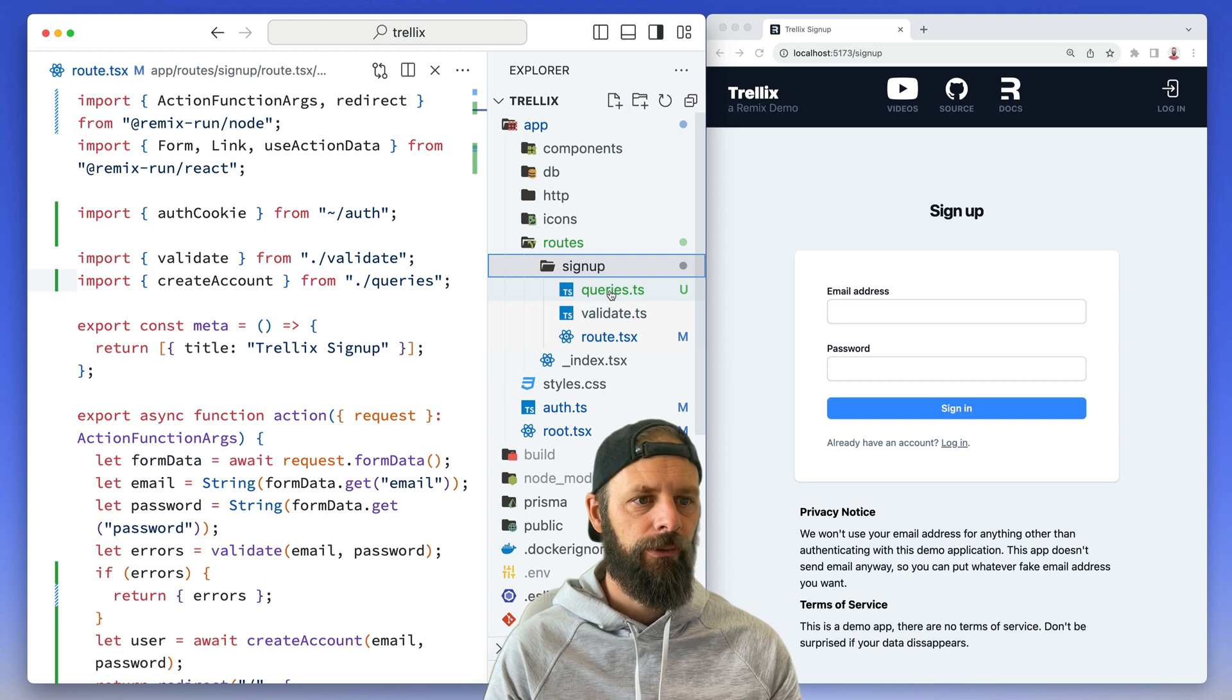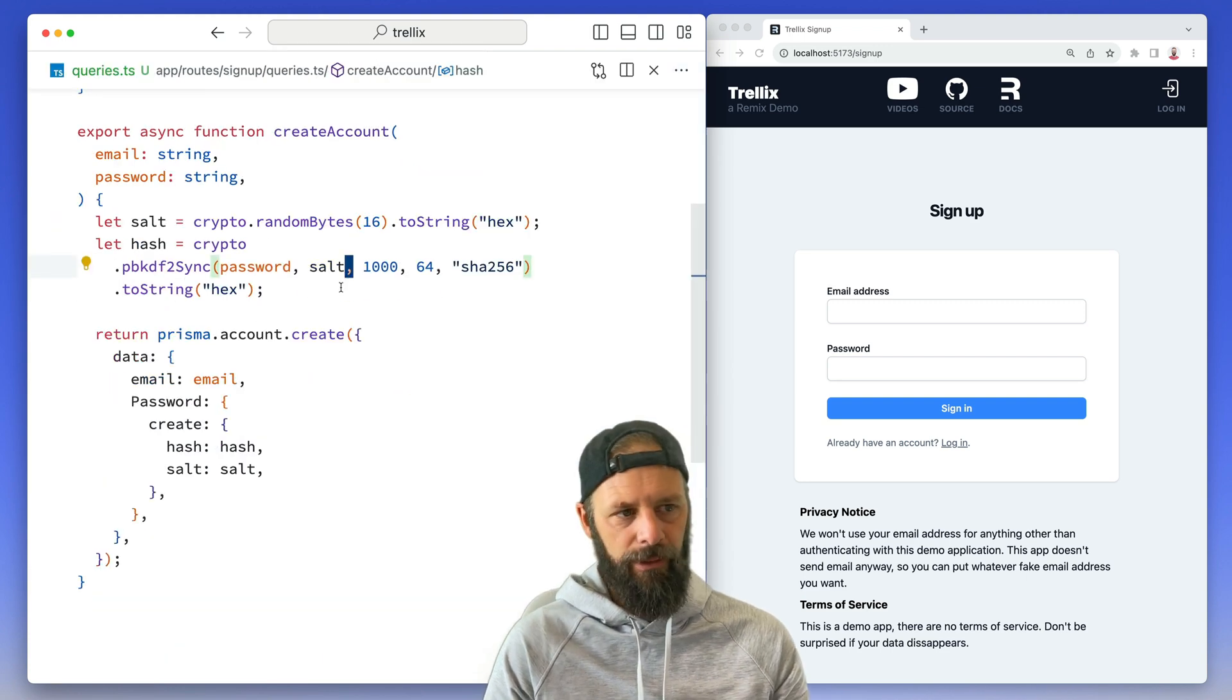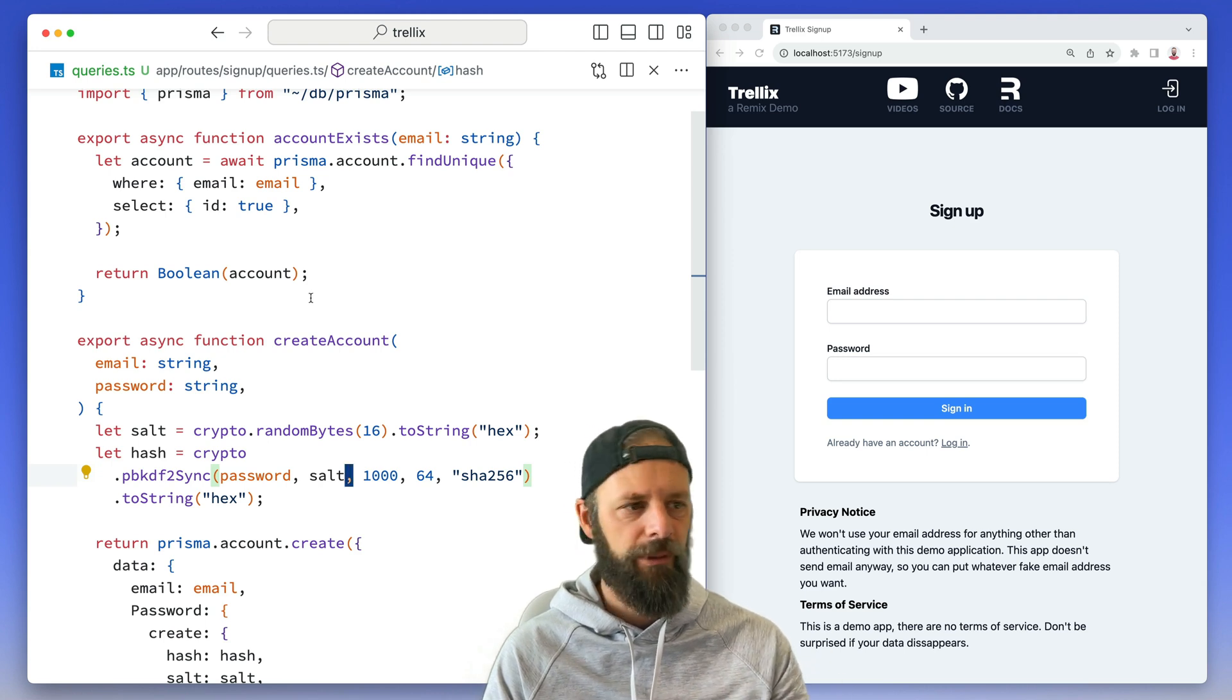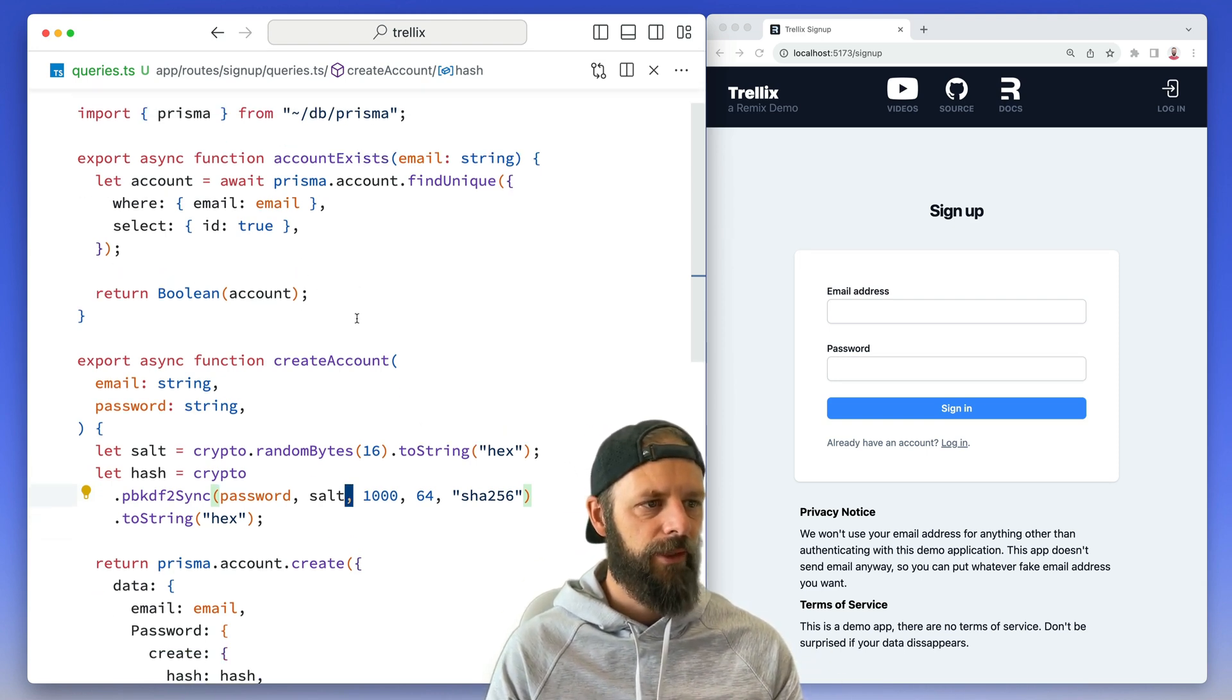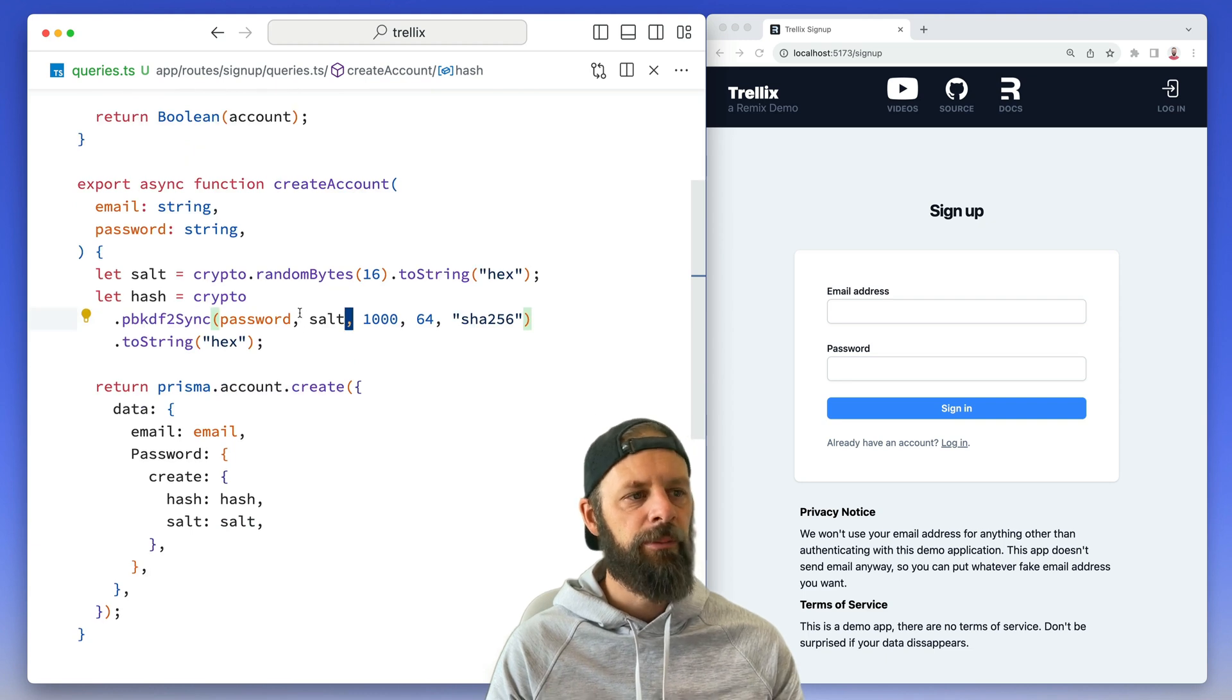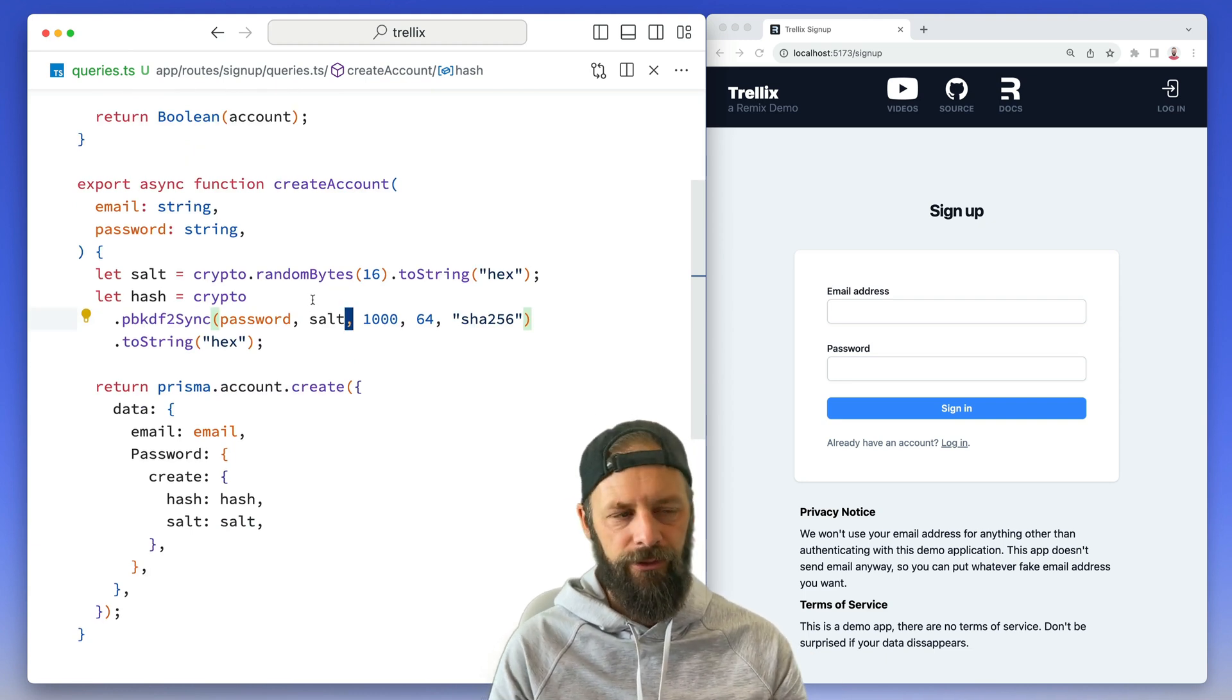module too. In here I like to make a queries module and put whatever interactions I have with the database inside. I'm using Prisma - you can use whatever you want. I'm not trying to explain Prisma in this